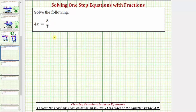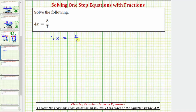We want to solve the equation four x equals eight-sevenths. Four x means four times x, and therefore the solution to the equation is the value of x that makes this product equal to eight-sevenths. We'll take a look at two methods for solving this equation. In order to solve for x, we need to isolate x on one side of the equation, and because the x is on the left side, our solution will be in the form of x equals some value that will make this product equal to eight-sevenths.